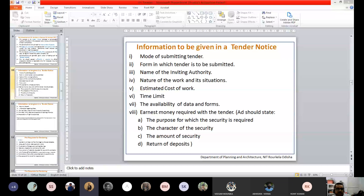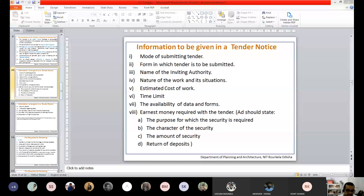Earnest money is one of the different kinds of security deposits. If it is mentioned in the tender invitation notice, every bidder must give it. If someone doesn't give earnest money, their tender or quotation becomes invalid — even if the information or quotation is correct — because it was asked for and they have not paid it.